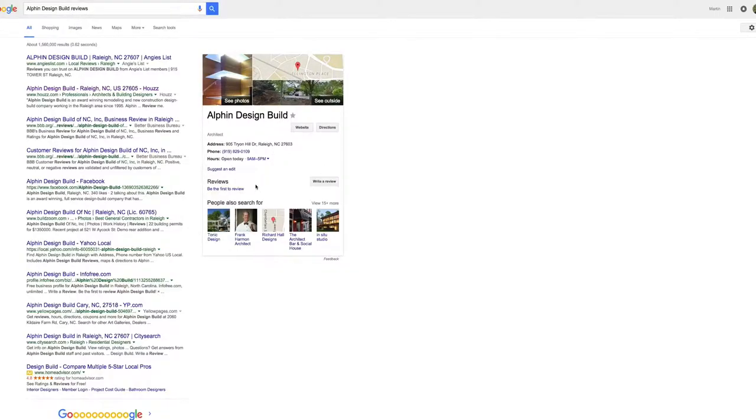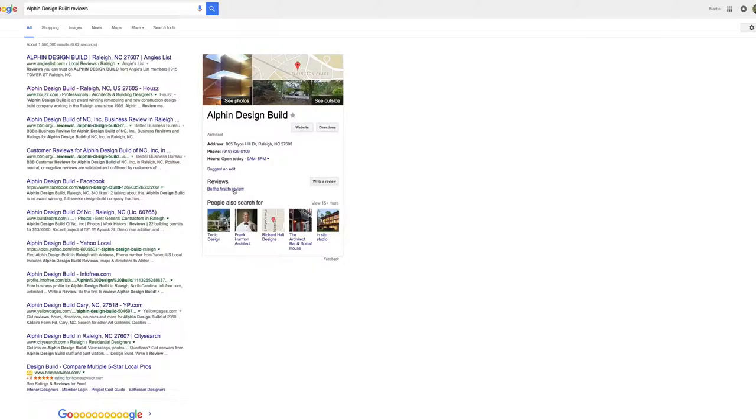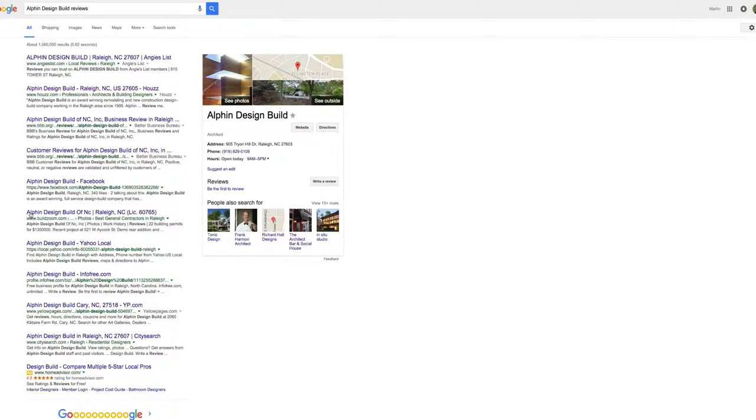Their Google page doesn't even have a review. It says here, be the first to review. If you look at your site and it says be the first to review, then I highly recommend that you ask one of your clients to leave you a review. And then look at some of these other directories, some of these other review sites on the first page and see if you have any reviews there.